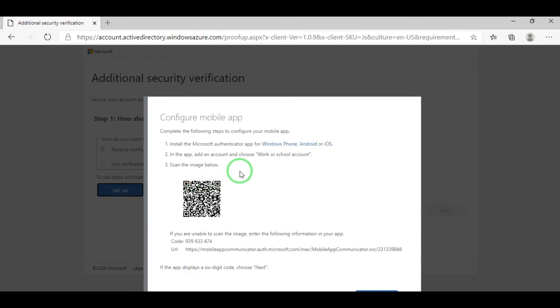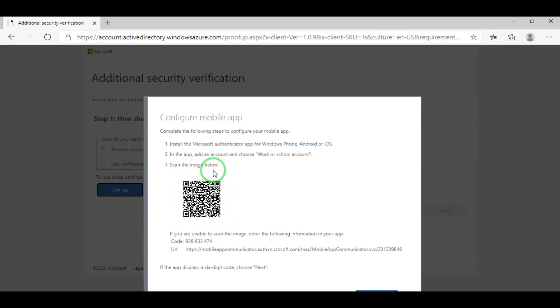As you can see, you have instructions here. Simply follow them. Using the Microsoft Authenticator in your smartphones, scan the QR code. After scanning, you will notice that your username is now in the Authenticator. Click Next.